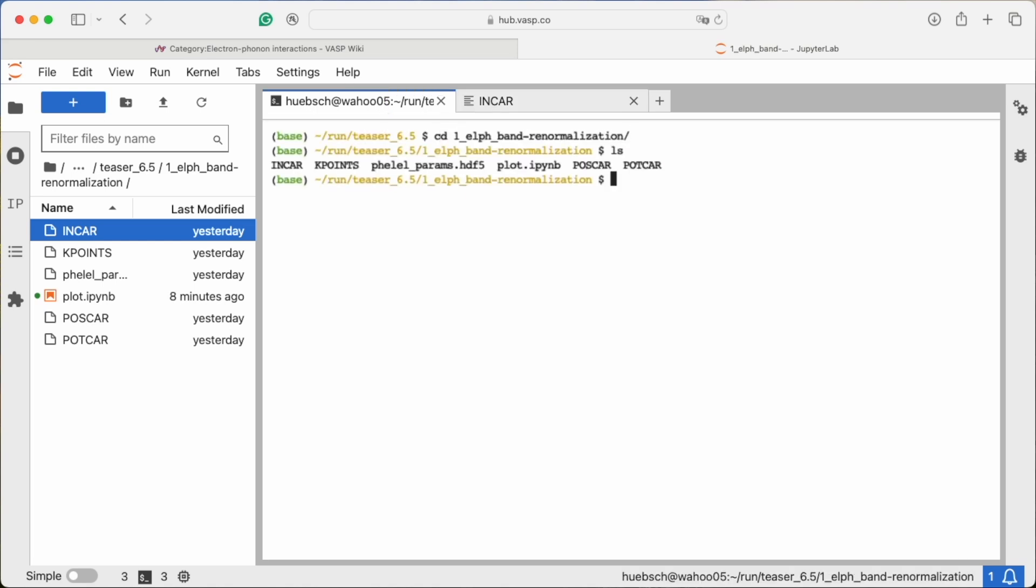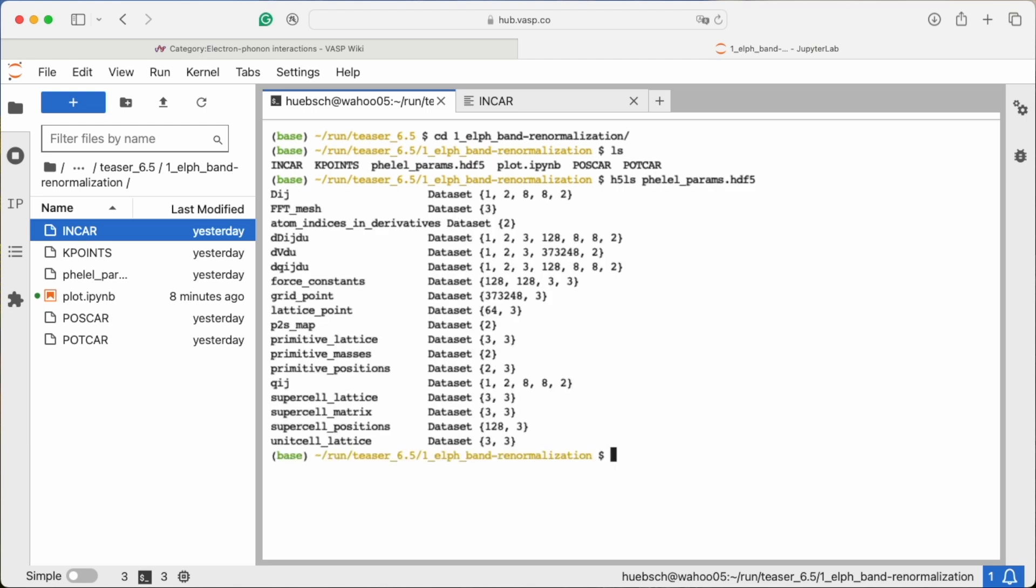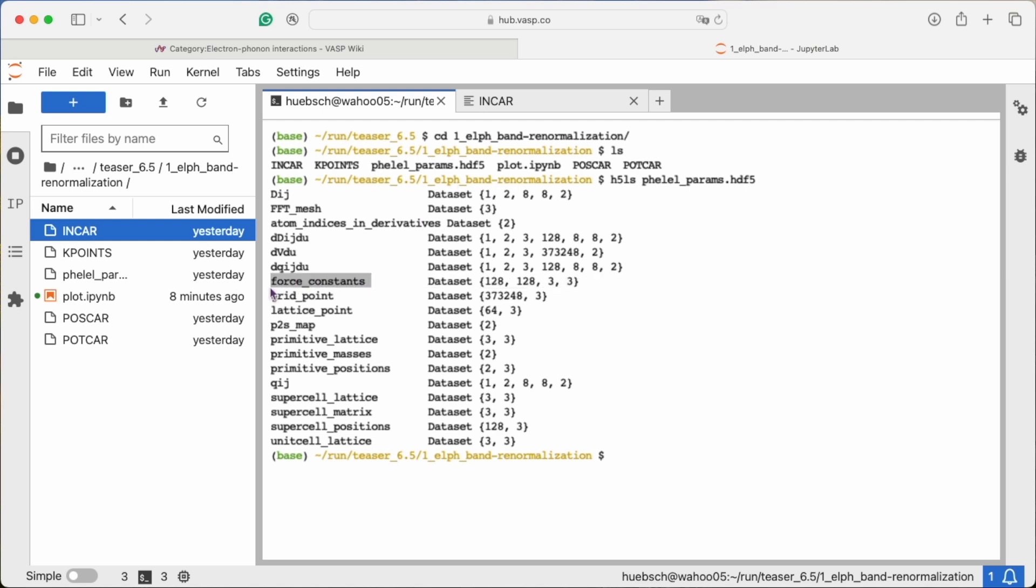Additionally, we have an input file called fellparams.h5. You see here that it contains information we took from a previous VASP calculation in a supercell of the same system. For instance, there are the force constants and the change in the potential due to ionic displacement.